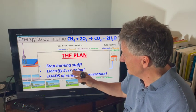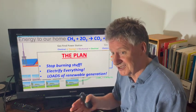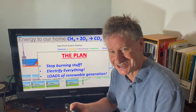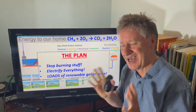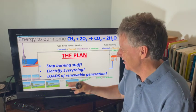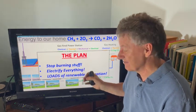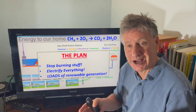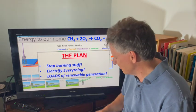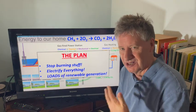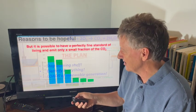The plan is to stop burning gas as much as we can — stop burning anything. We then want to electrify everything so it can be powered by renewables, and then build loads and loads of renewable generation. That's the plan.